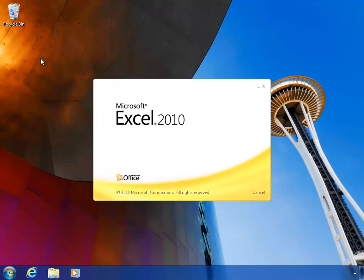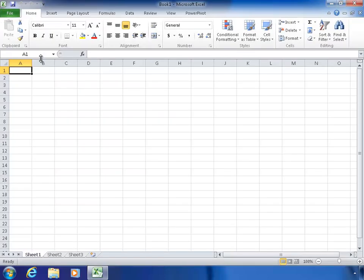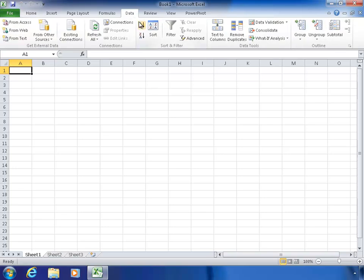To do that, I'll just launch Excel as I normally would. There are no add-ins that I've installed in order to browse cubes, and I can browse any kind of Analysis Services cube — a multidimensional cube from any version of Analysis Services: 2005, 2008, or 2012. Or I can use the same exact method to browse a tabular cube in Analysis Services. The process is exactly the same.